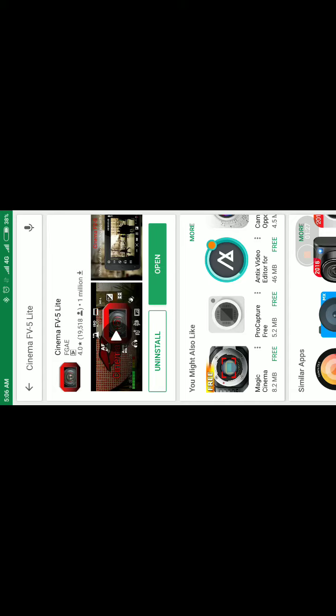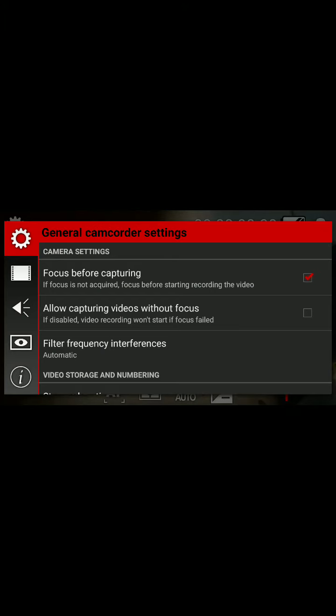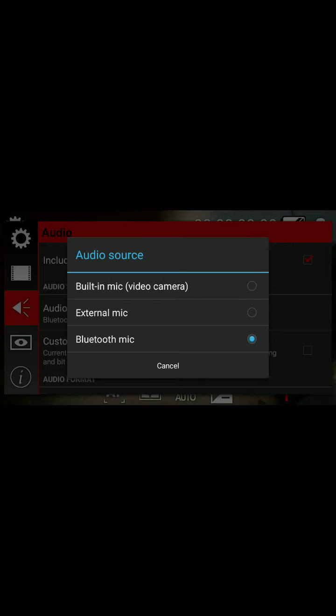Now I'll open this app and it will take me here. There is an option for audio settings. In the audio source option, you need to select Bluetooth mic.